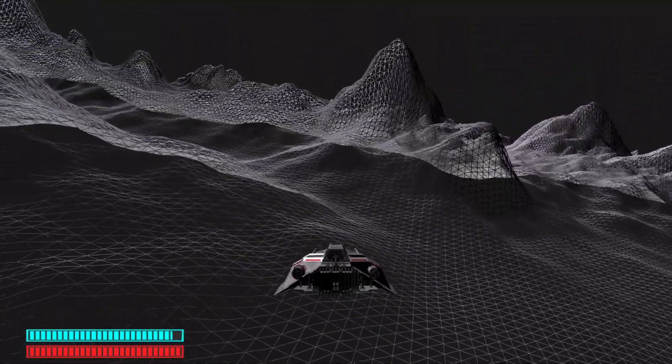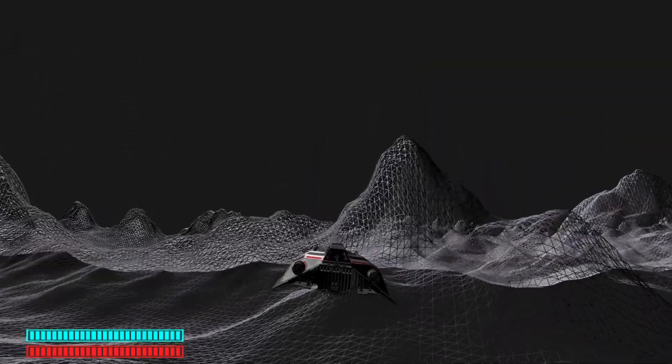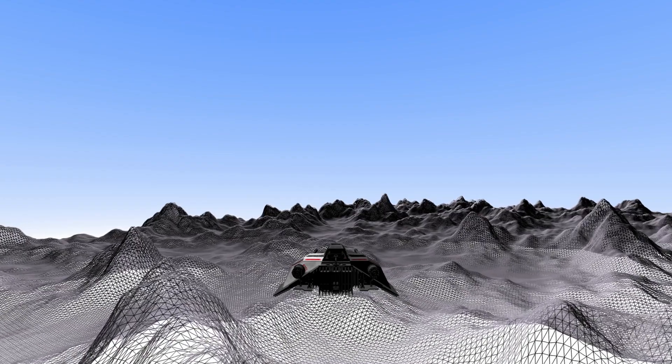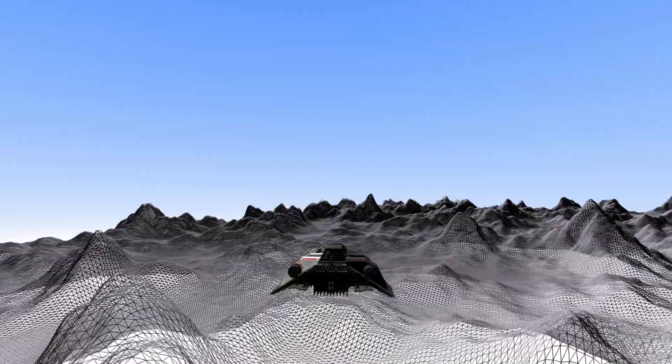Next, I want to add a sky to our scene. This shader simply draws a gradient, and when applied to a huge sphere, acts as our sky.